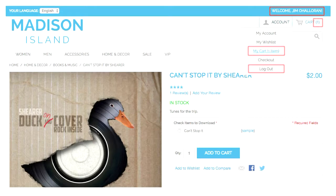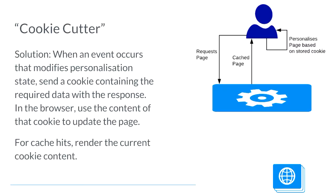Unless a state modification occurs, the personalisation information doesn't actually change. The welcome message at the top never changes unless I log in or change my name. The number of items in my cart doesn't change until I add something to my cart or delete an item. So if we put all this together we arrive at what we call cookie cutter. ESI and other techniques are often called hole punching — we're punching a hole into the cached page in order to insert some content.